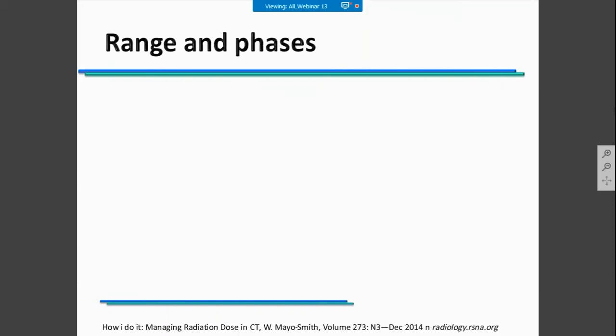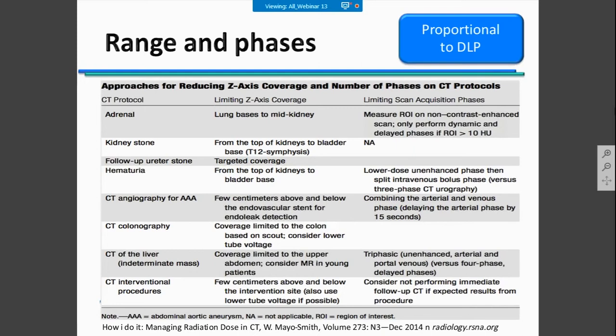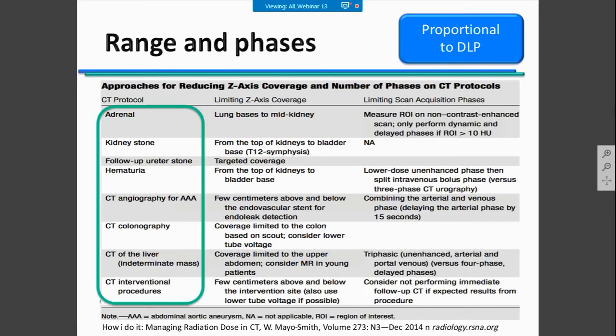Range and phases must be analyzed according to the clinical task, because they are directly connected to the DLP value to which the patient will be exposed. You can find different clinical indications and guidance on scan length for each task, and they should be combined together.